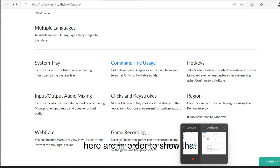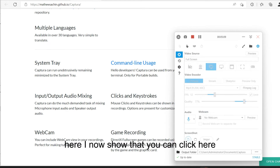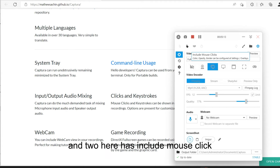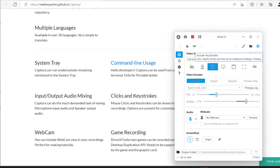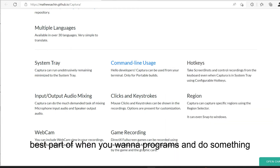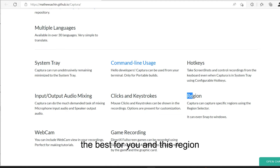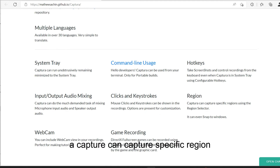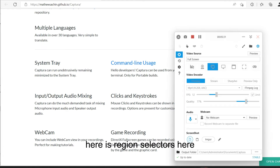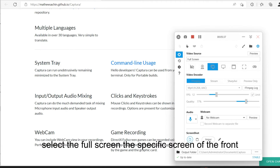Another thing to show: you can click here to enable options to include mouse clicks and include keystrokes, and you can record these. It's the best part when you want to do something and demonstrate it clearly. Here's the region feature — Captura can capture a specific region using the region selector. You can select a specific region or go full screen, and you can capture any screen.